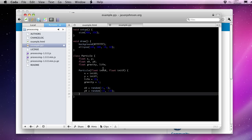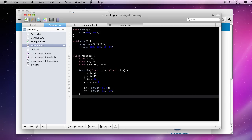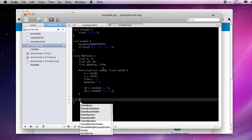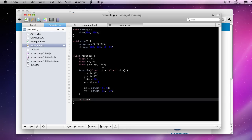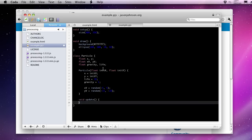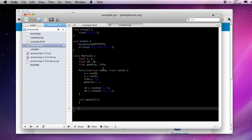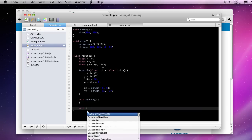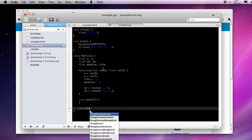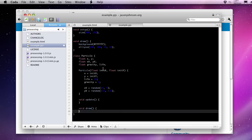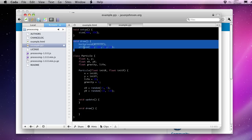Now, what we want to do here is we want to be able to do two different things inside of our particle class. One is we need to update these values continuously as we're trying to animate this particle. So we'll give ourselves a void update function where we can update all of these various attributes. Next, we need to actually draw the particle itself onto the screen. So we'll give it a draw function as well.